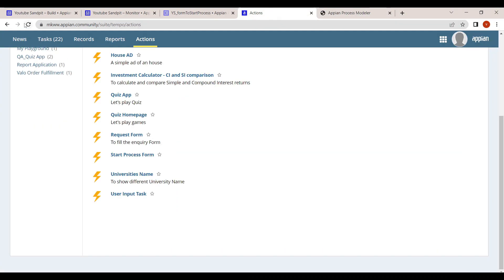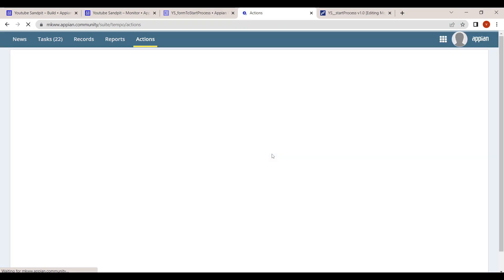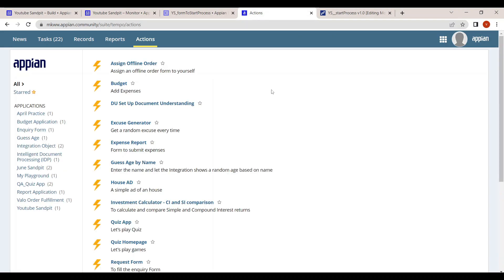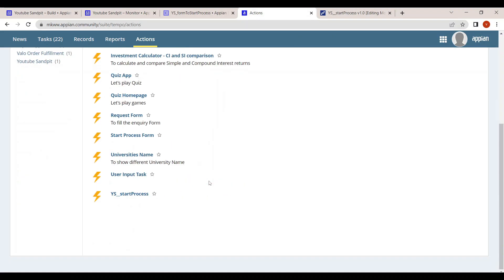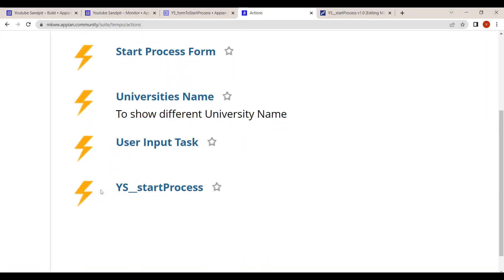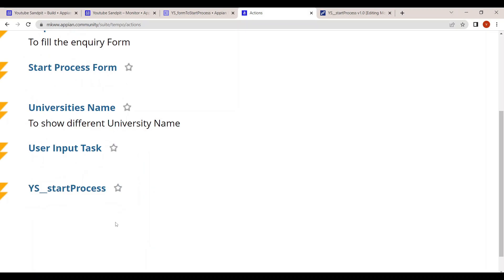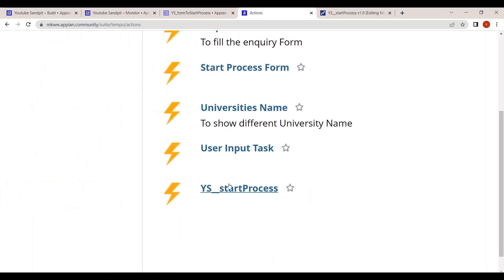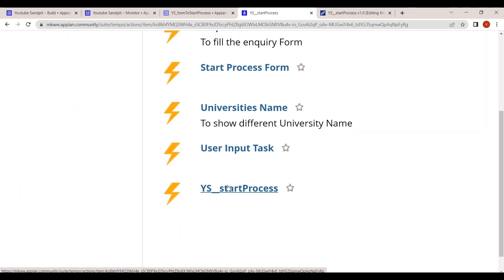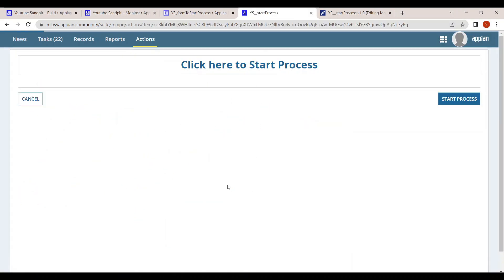It has been saved successfully. Now let's refresh the interface. After refreshing, you can see 'YS Start Process' has appeared in the Tempo Actions list.